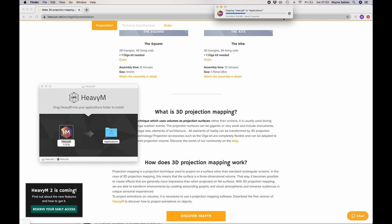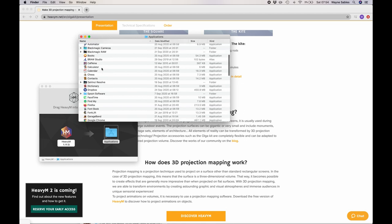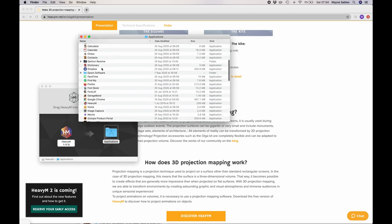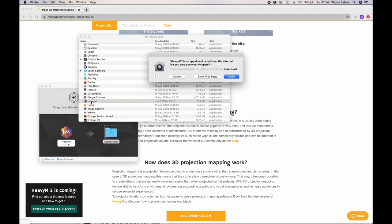I'm working off a Mac, but HeavyM does work with a PC. It might be a slightly different process for you if you're on a PC.